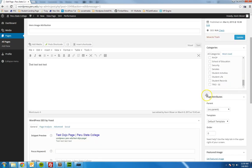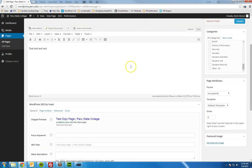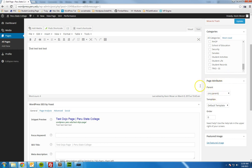I wanted to touch more on this page attributes section here and its importance in the page building screen. WordPress, and really any website, has a hierarchy to it. For instance, you may have your admissions page, and then underneath your admissions page you have your visit page, visit campus page. Basically, this determines your hierarchy — your page's place in the order.